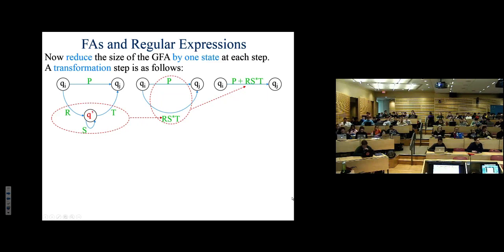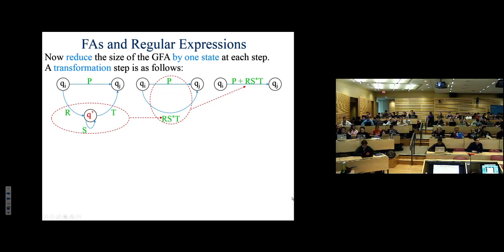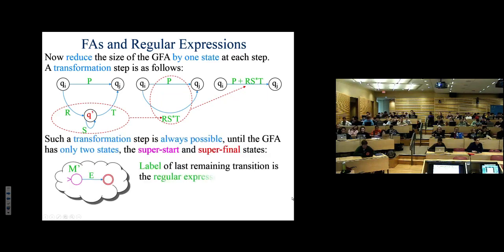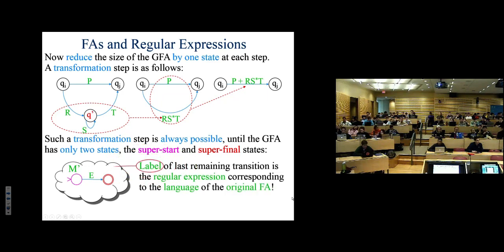Minimizing non-deterministic finite automata is also tricky — there's no known polynomial time algorithm for that either. The algorithm we showed minimizes deterministic finite automata, not non-deterministic ones. You keep applying the triangle arc transformations, reducing by one arc at a time, with more and more complicated regular expressions on remaining arcs. When done, there's a single arc with a single start state and end state.